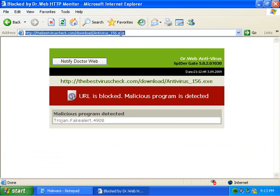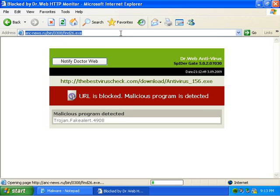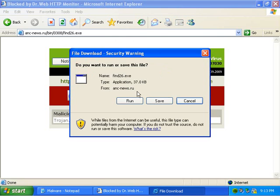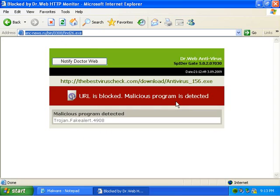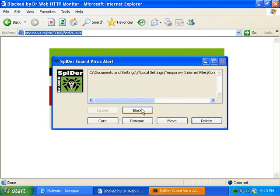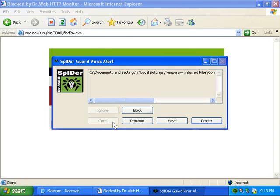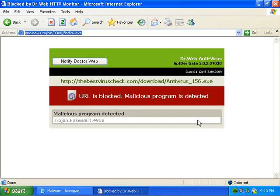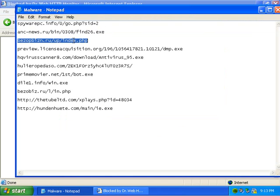That's what SpiderGave does. It seems more like a web guard. So it found a virus. It calls it a Trojan Pact 541. So if we cure this... We'll actually delete it. That's gone.